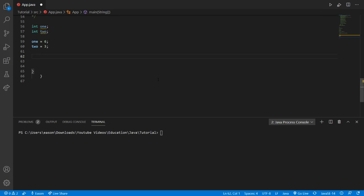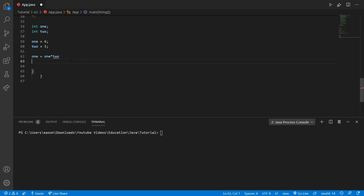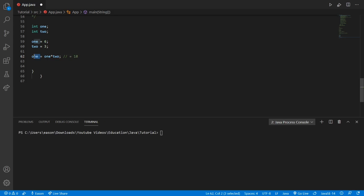Now let's do some math. Integer one is going to equal one times two — that is, our integer one times integer two. So it's going to be six times three, which equals 18. So integer one is now equal to 18.